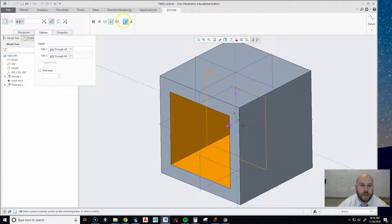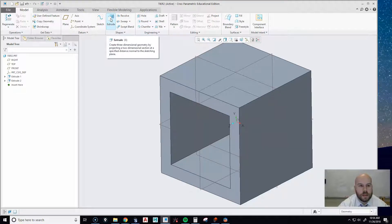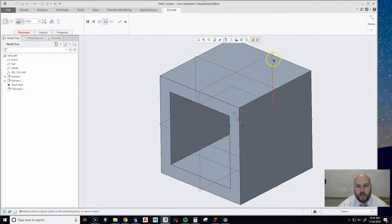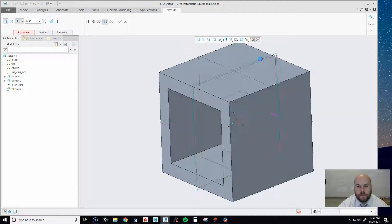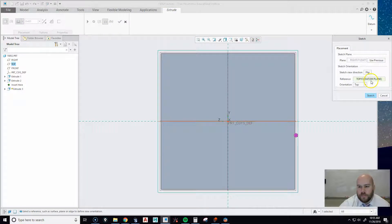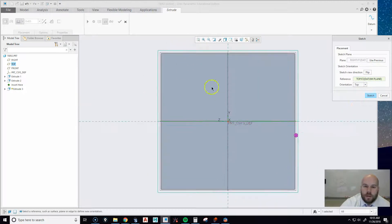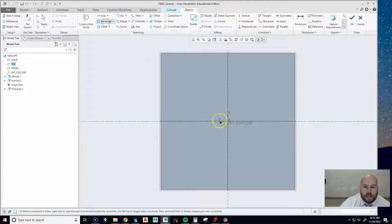It cuts away half because we created it in the middle of the box. Go to Options, pick Side Two, and set that direction to Through All as well — now the cutout goes all the way through. Hit the checkbox. We'll do the same in the other direction. Let's Extrude again and this time select the Right plane — it should rotate us to look at it. If yours ends up upside down, hit Sketch Setup and set the orientation box to Top.